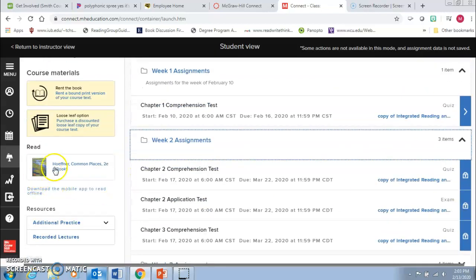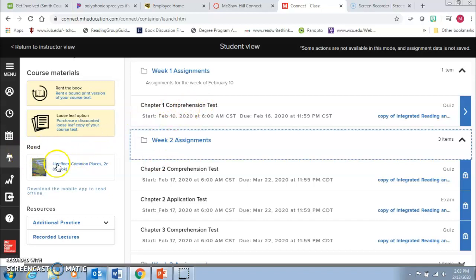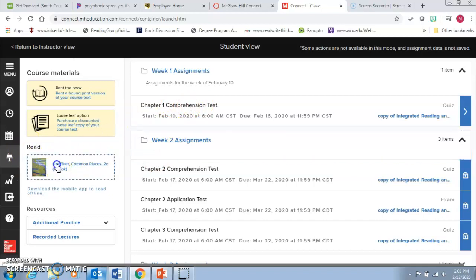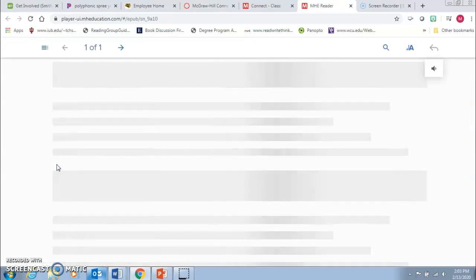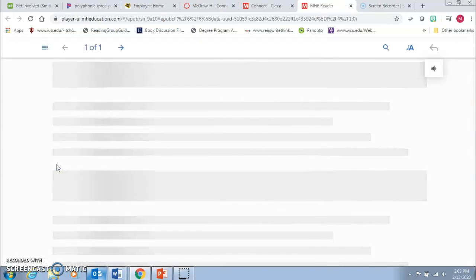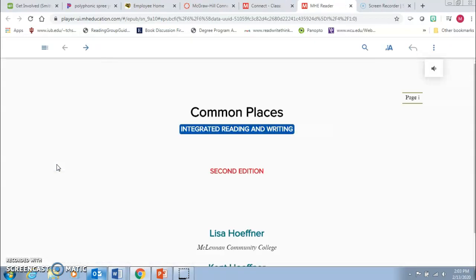Also for those of you who are curious about where do I read the chapter in order to take the test, well you come right here to where it says read. You click on the picture of our textbook. It will take you then to the e-text.